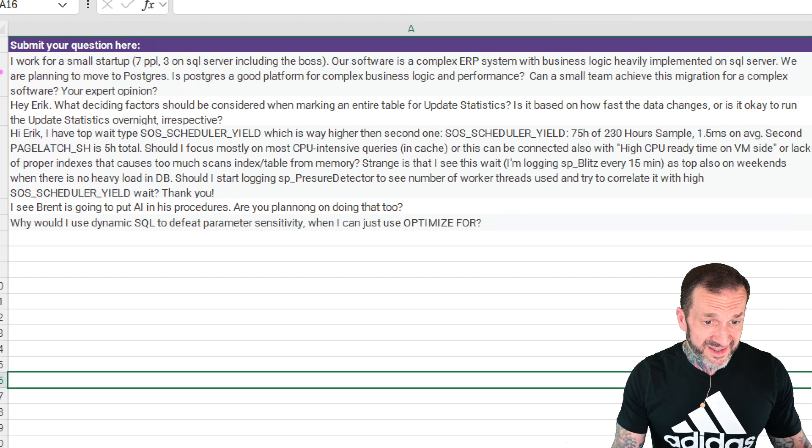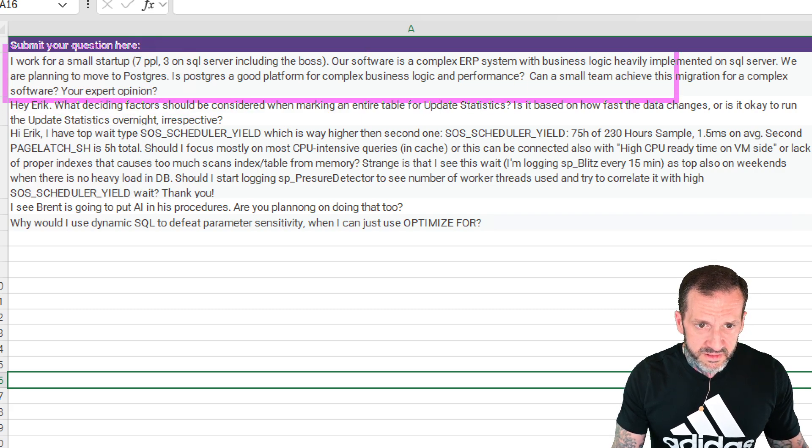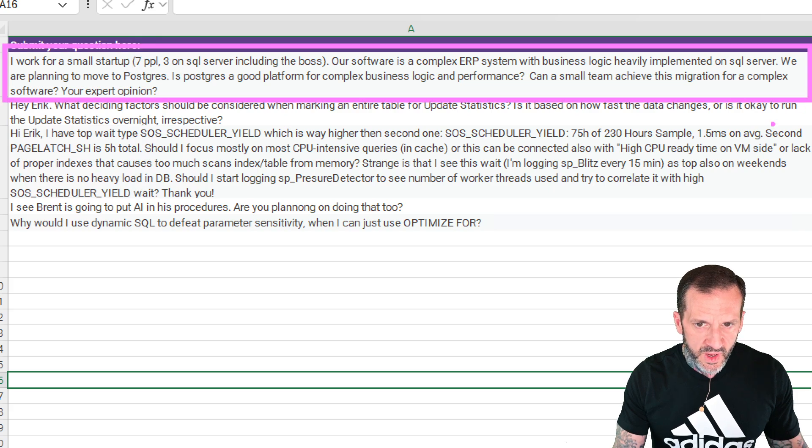Oh, we got some long ones in here. Boy, oh boy, oh boy. Y'all like typing so much. All right.